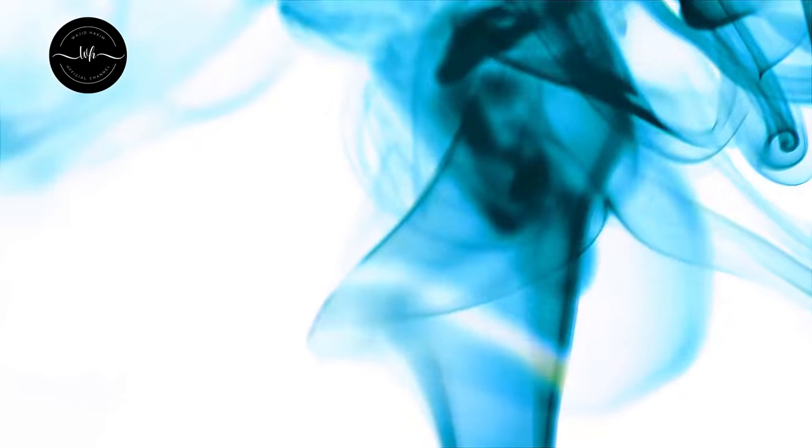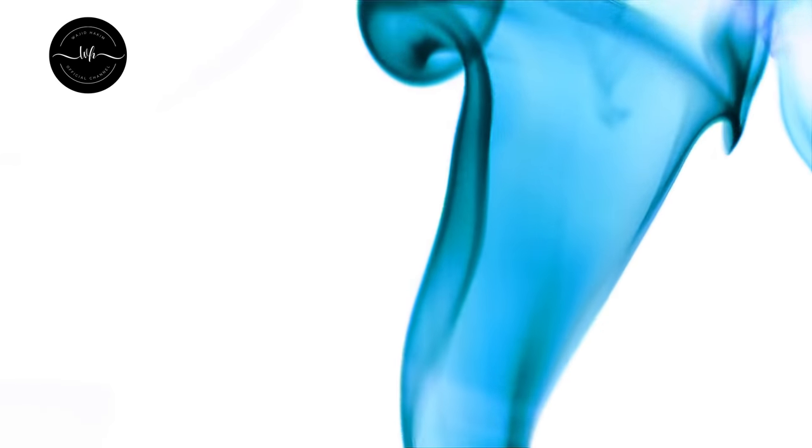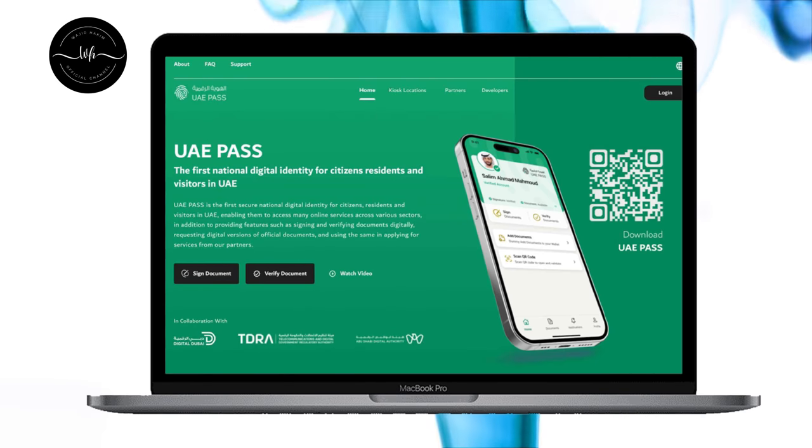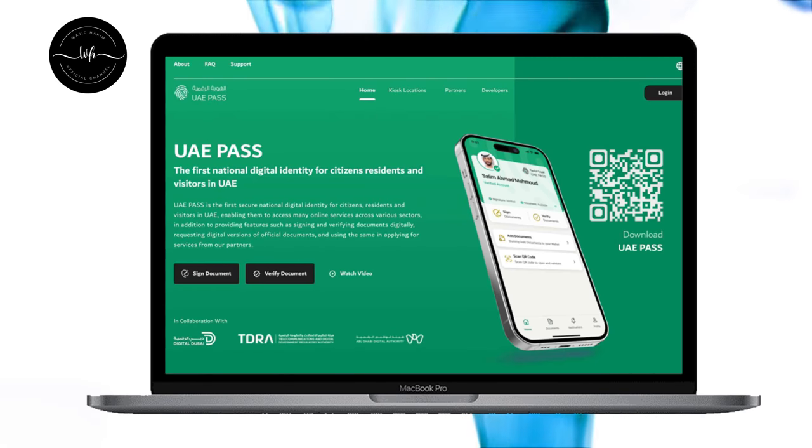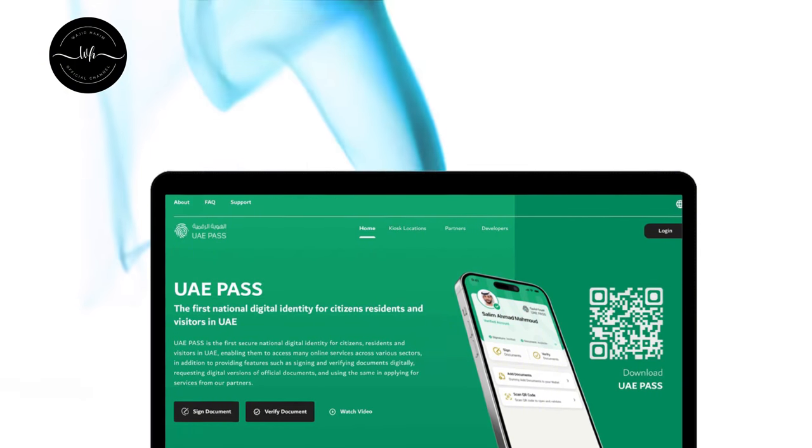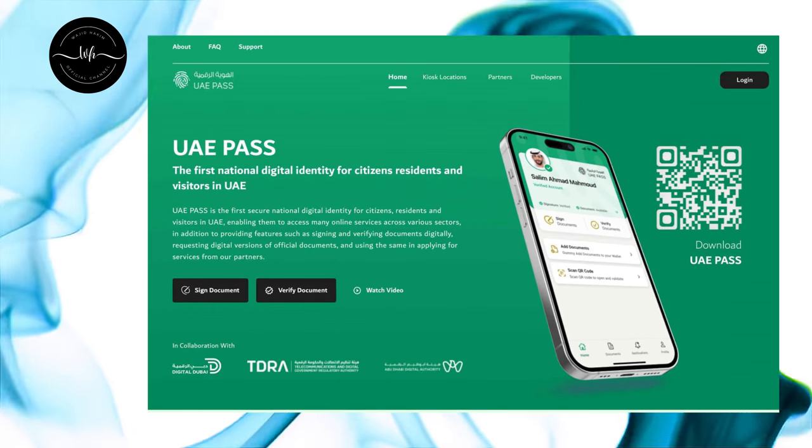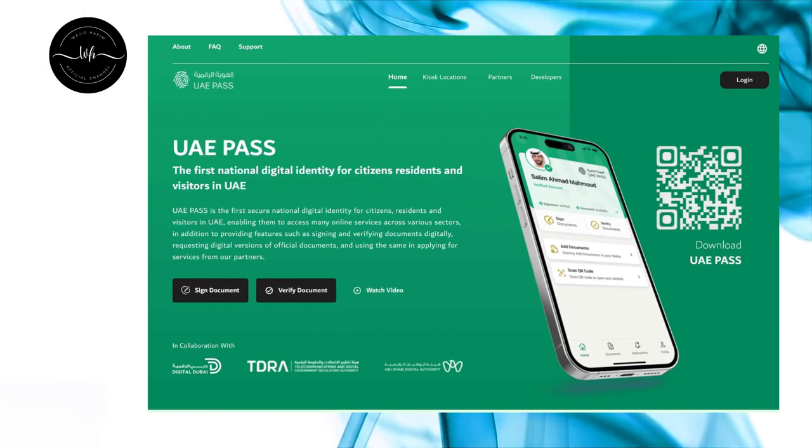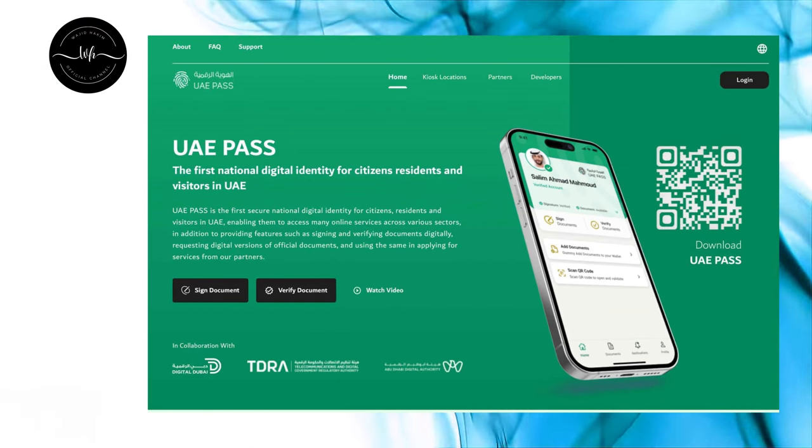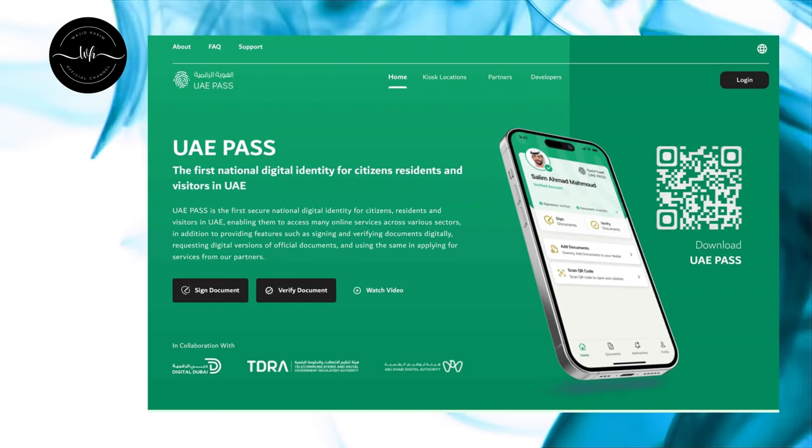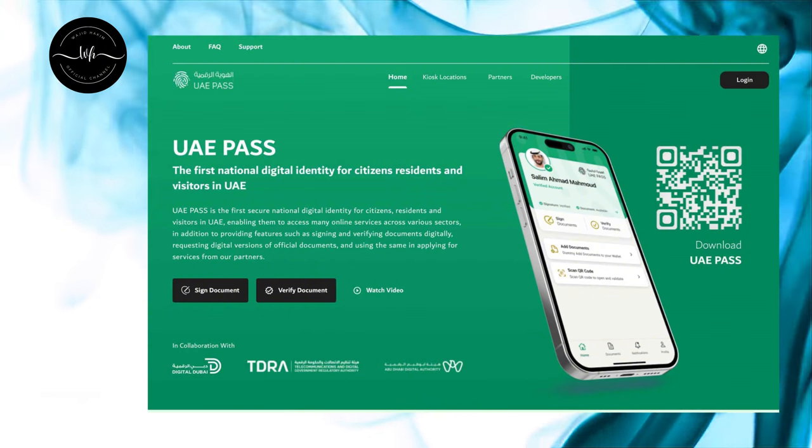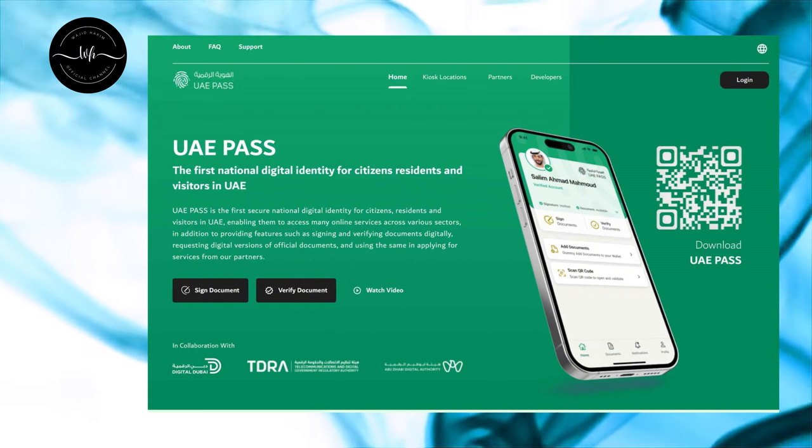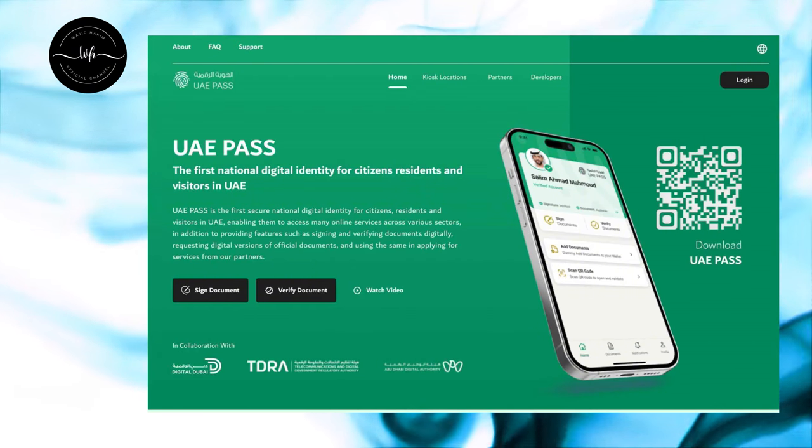You can create your UAE Pass account by visiting UAE Pass official website or you can download the application. If you are using Android Mobile you can download it from Google Play Store or if you are using an iPhone you can download it from App Store.